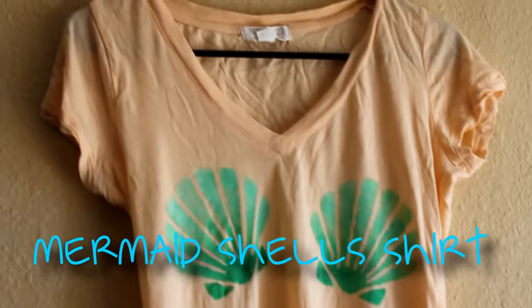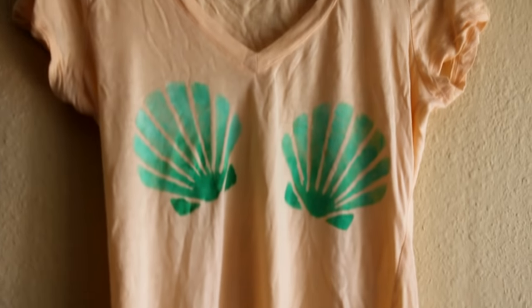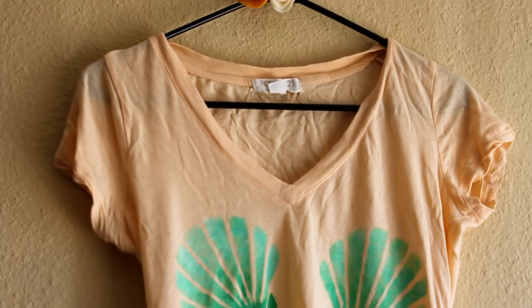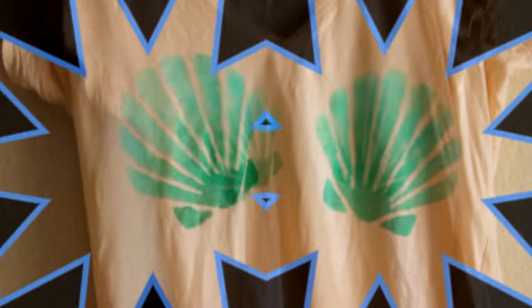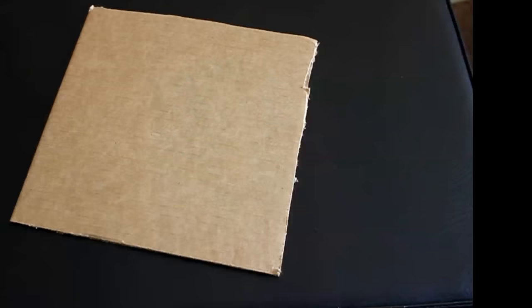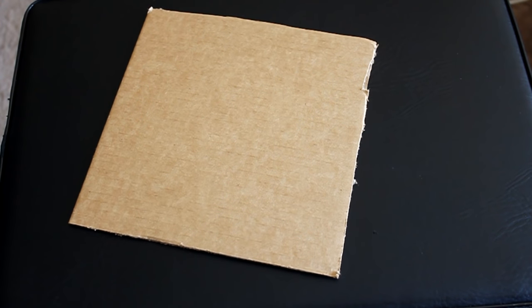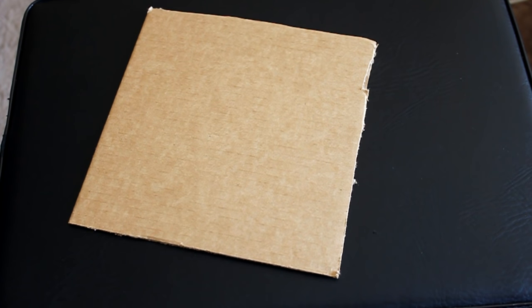Hello and welcome back to my channel. Summer is on the corner and if you're like me and love mermaids, you definitely want to try this DIY out. Just imagine yourself being a mermaid without showing off all that skin.